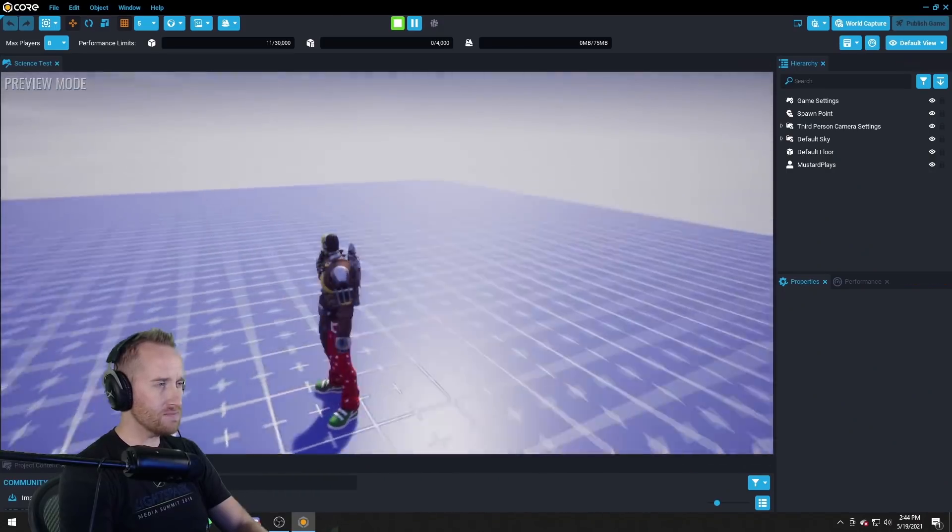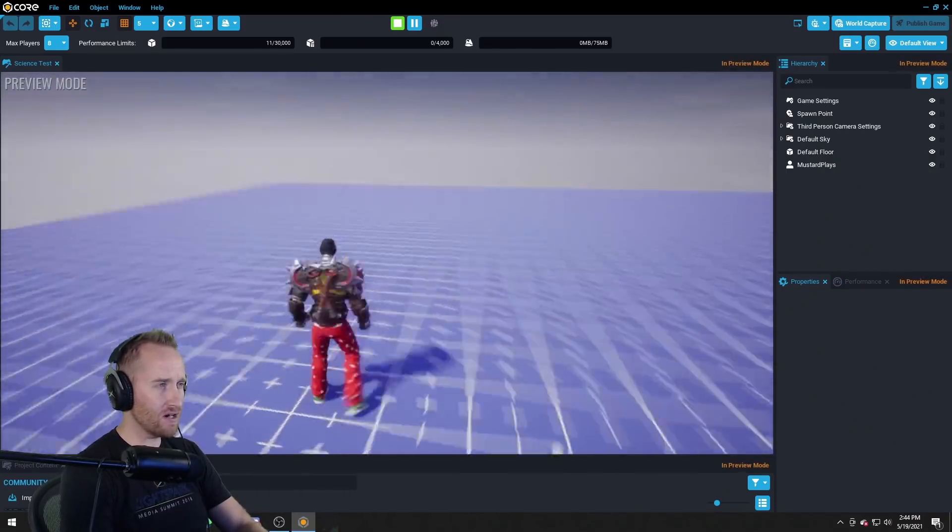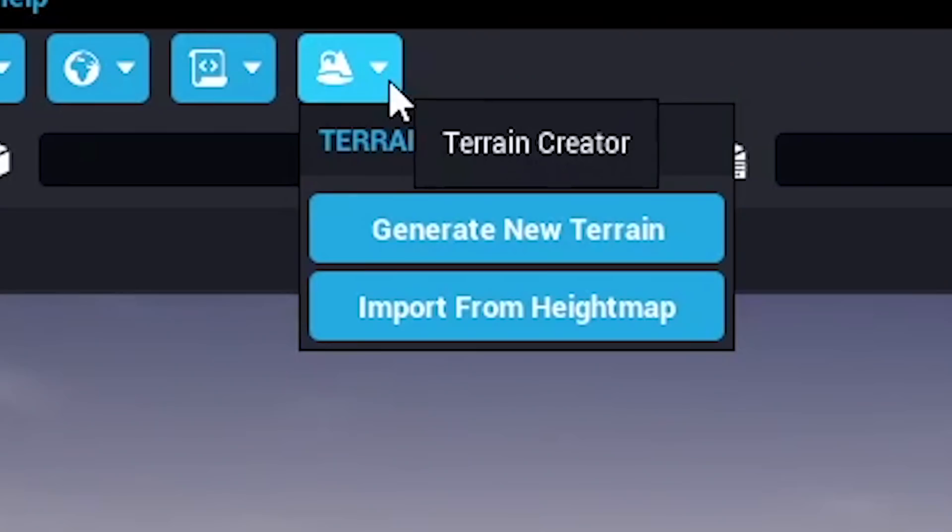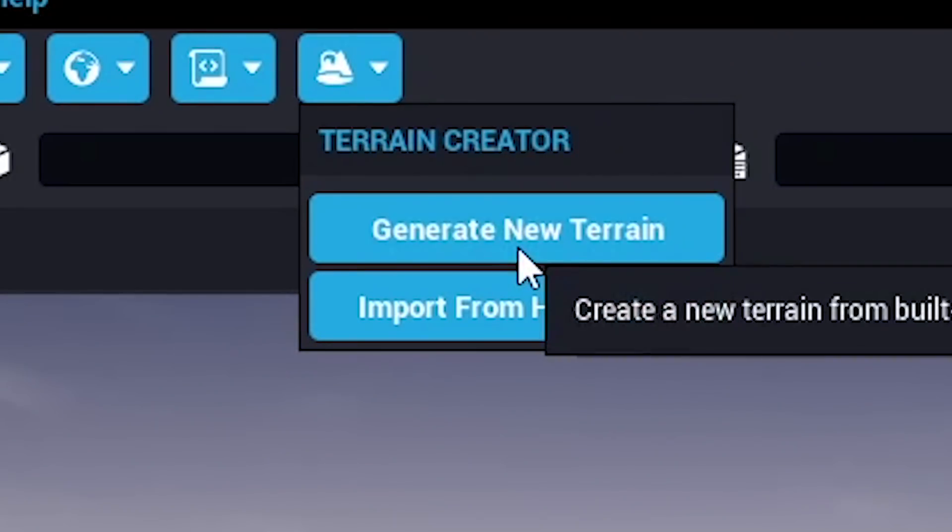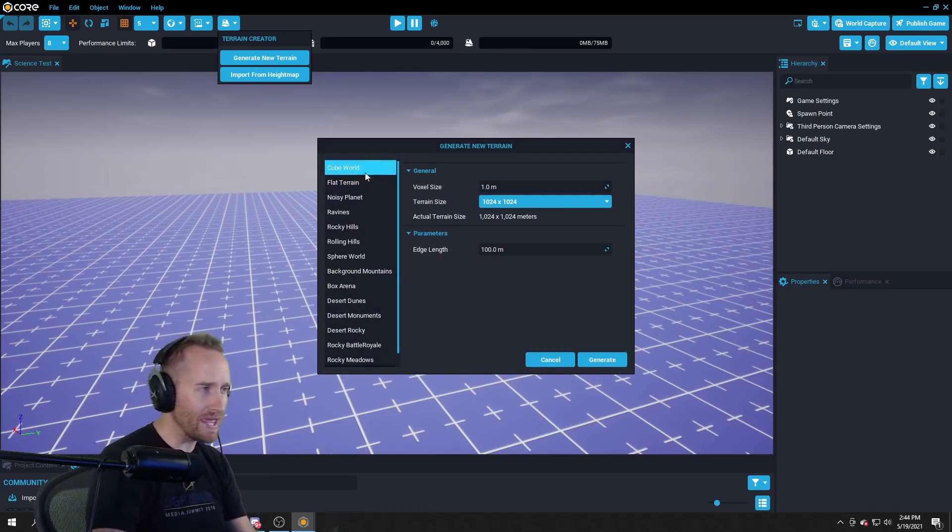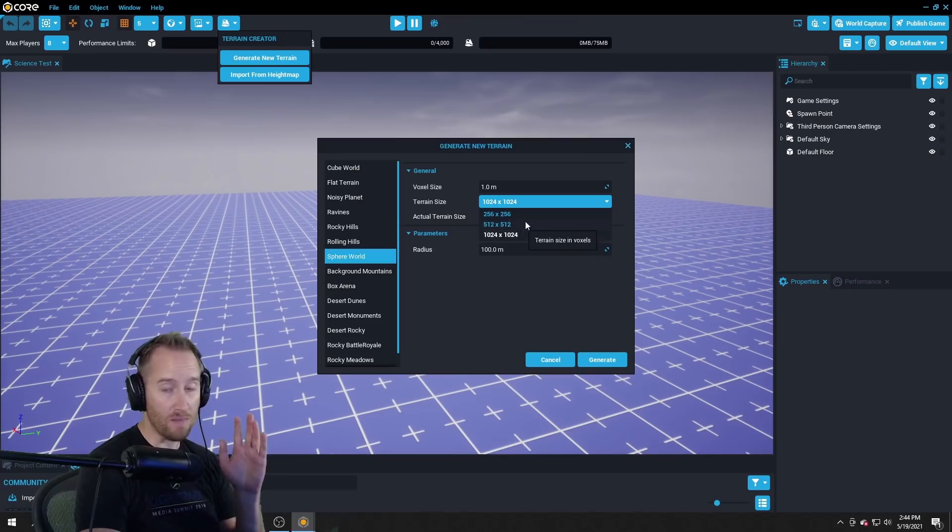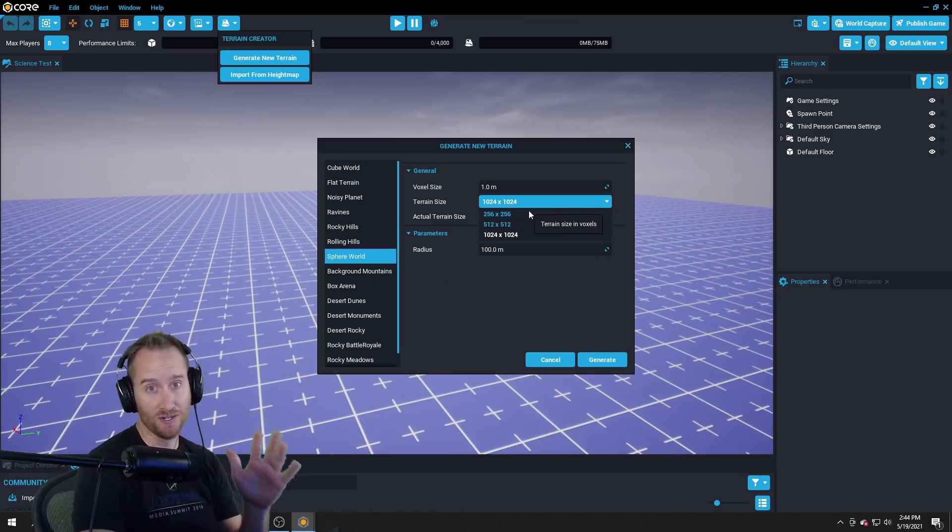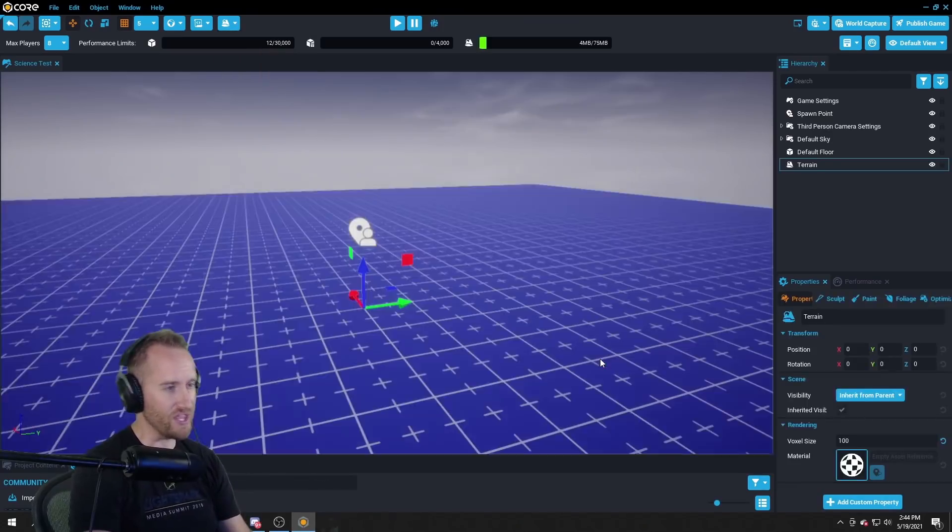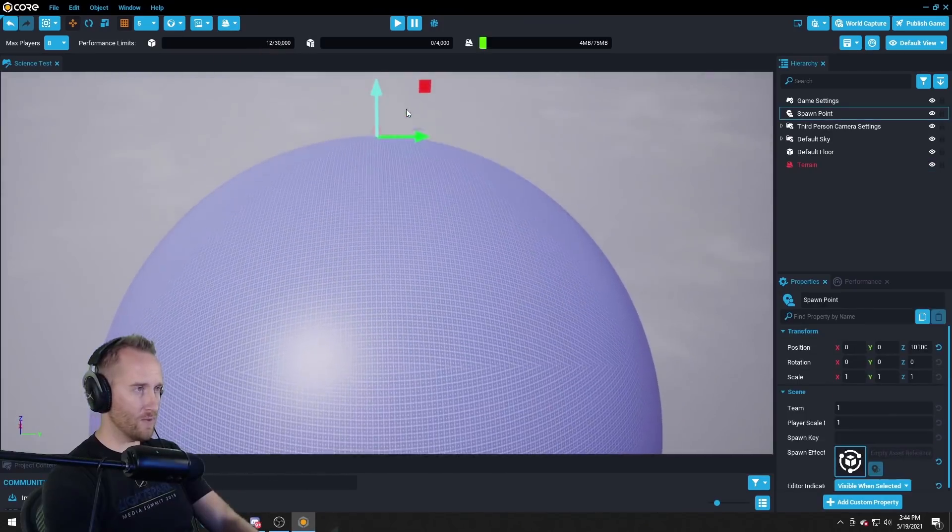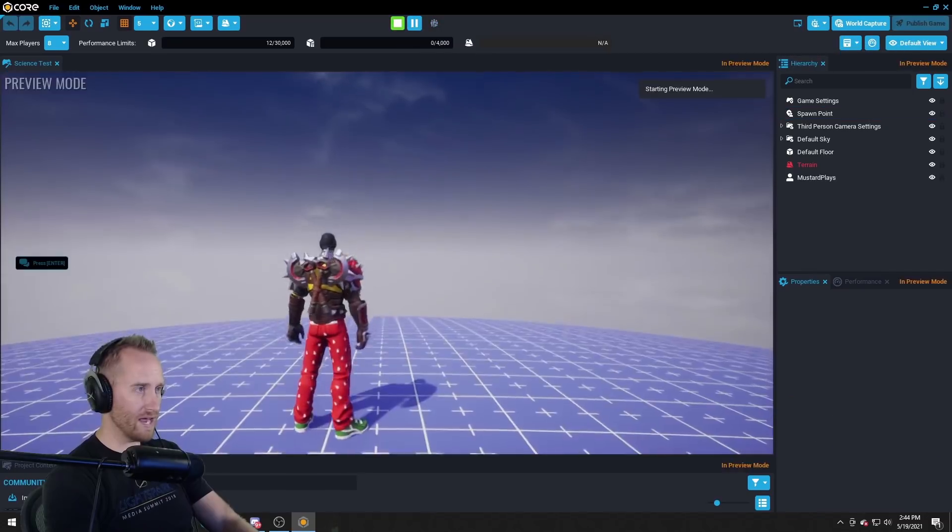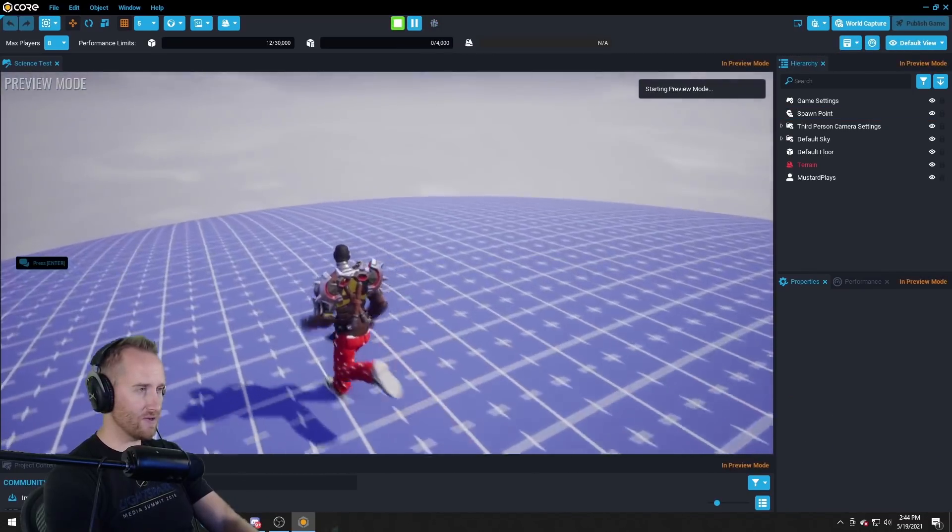Okay here's my default starting area. I don't really love this. So I'm just gonna go up and generate a new terrain and I want to do a sphere world. I'm gonna make it a big world. Alright let's generate that. Okay there we go, we got a big world now and my guy can run around it. Okay we're off to a good start.